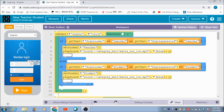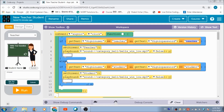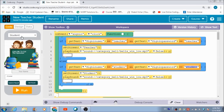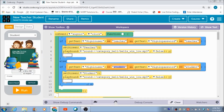Now for the coding part of this application. When the user hits the Login button, this is the code that gets executed. If the user has entered 'teacher' in both fields, they get redirected to the teacher's screen. If the user has entered 'student' in both fields, they get redirected to the student screen.